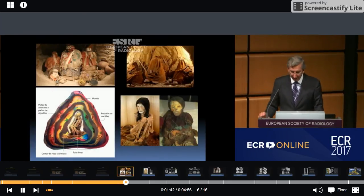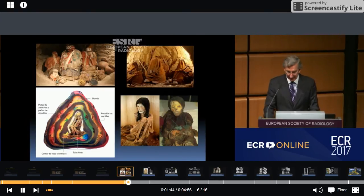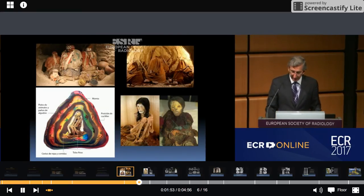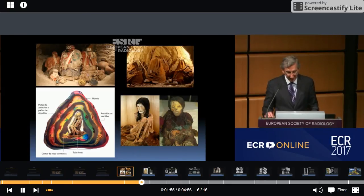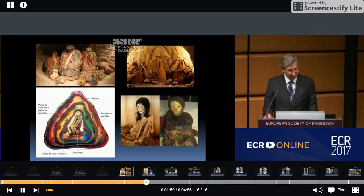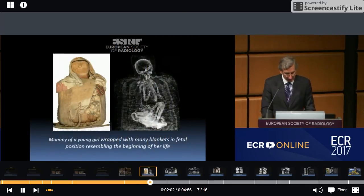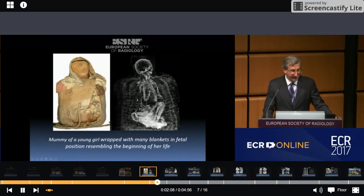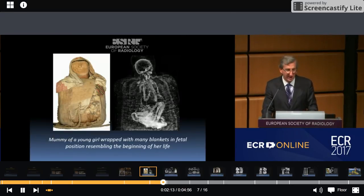Mummies were wrapped with animal food and blankets. They were buried with their families, usually in a special house, with their favourite foods, beverage, and their belongings. They were prepared for the next life. Here we can see an X-ray of a mummy of a young girl wrapped with many blankets in fetal position, resembling the beginning of her life.